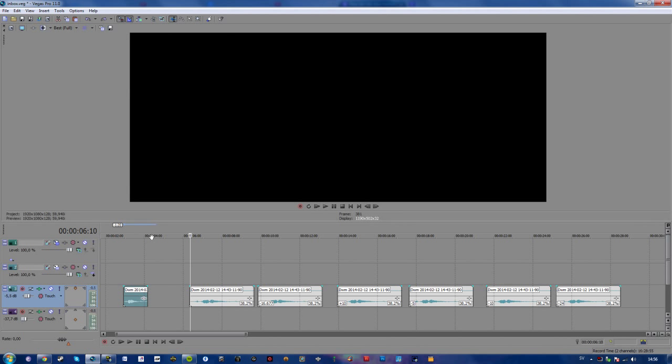What's going on guys, Philip here, and today I'm going to show you how to create a slow motion effect on your audio file in Sony Vegas.